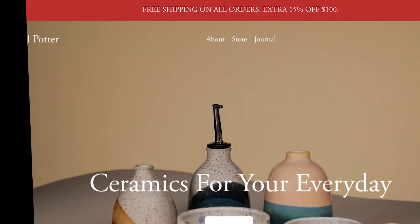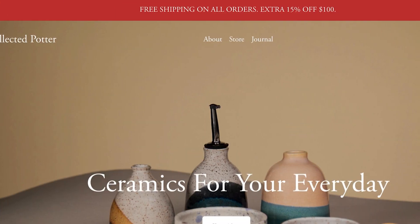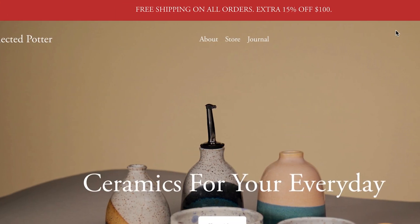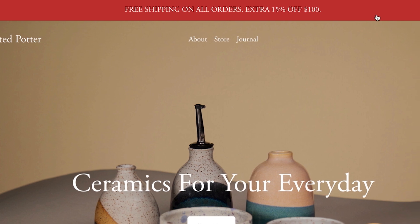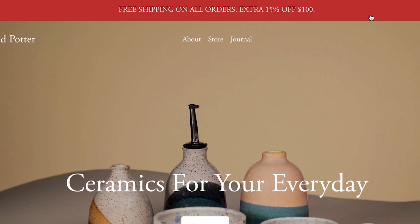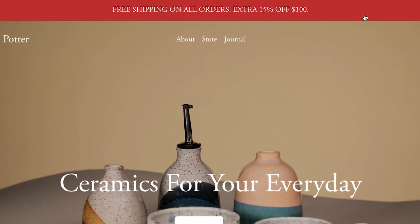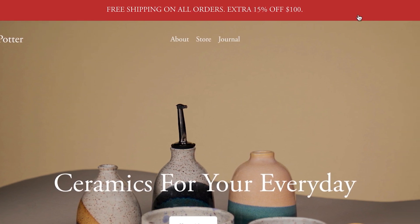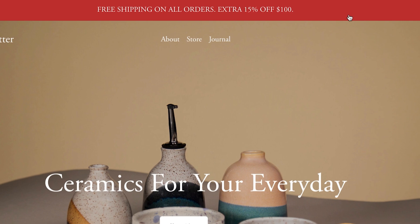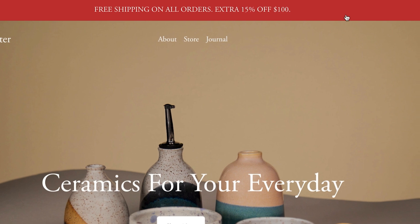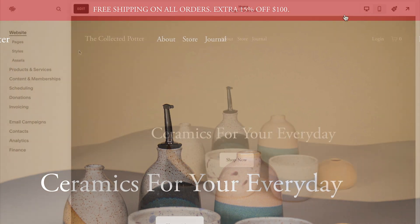Use the announcement bar to display a custom message above your site. This is a great way to announce a sale, promotion, or other important updates. Note that the announcement bar is only available on business and commerce plans.